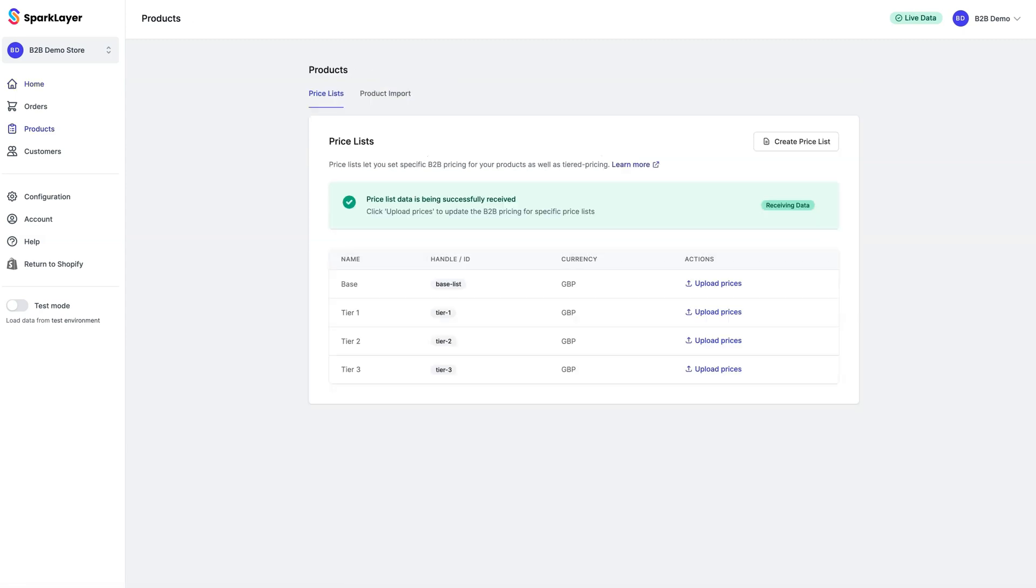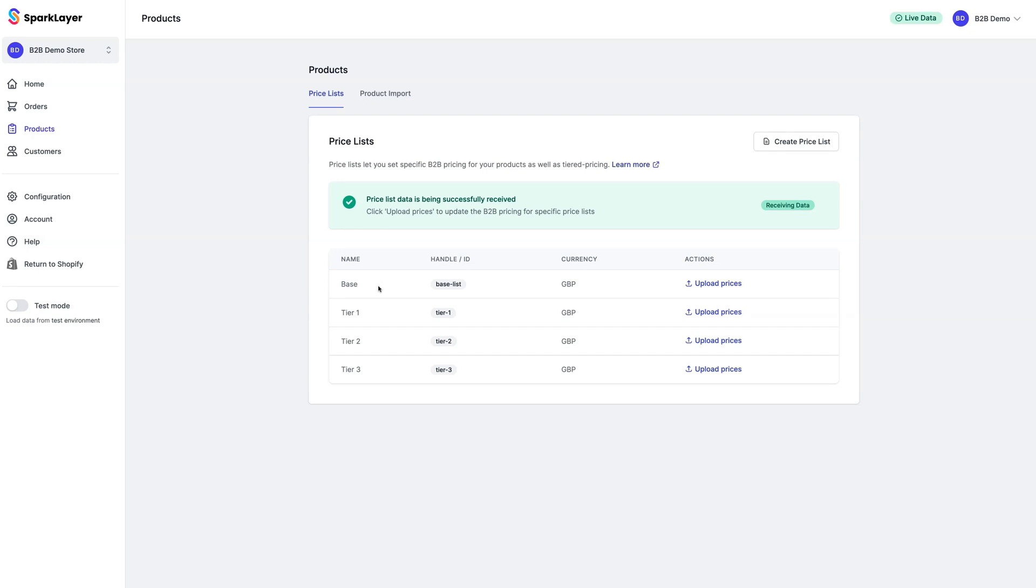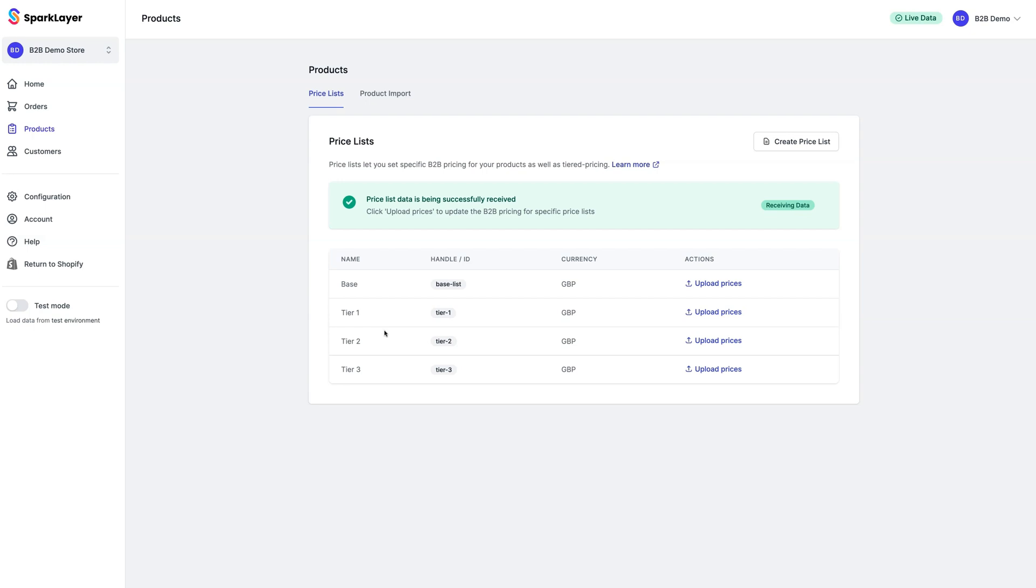By default, Spark Layer will automatically create a base price list. This is a price list that all B2B customers will be assigned by default. If your pricing is very simple and you only require one price list, you can simply use this as your main B2B price list. In our example here, we've actually created three more additional price lists, and we've given each a name starting with tier. You can name your price lists however you like, and there's also no limit on how many you set up.